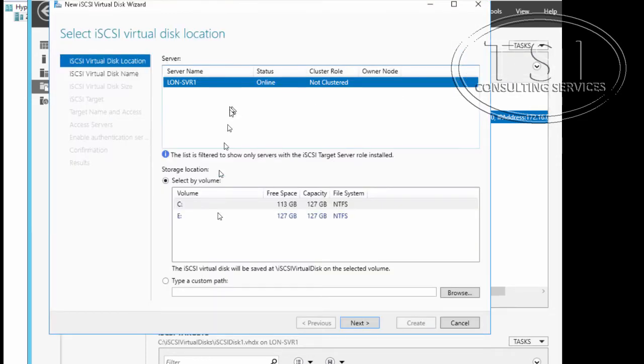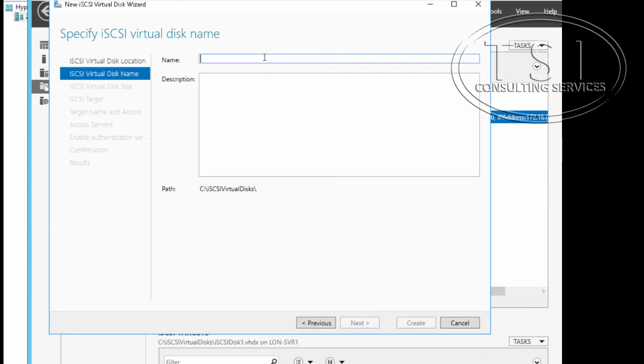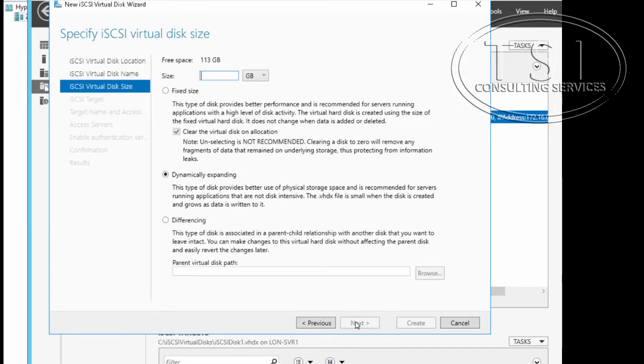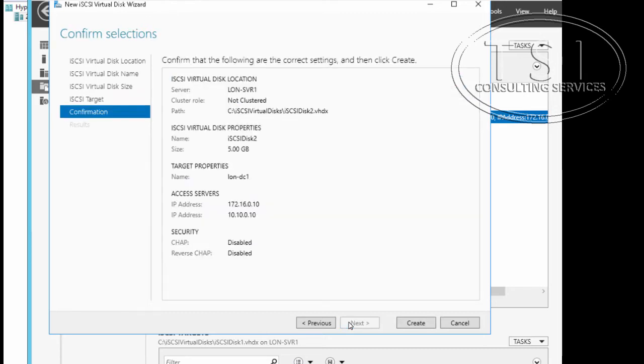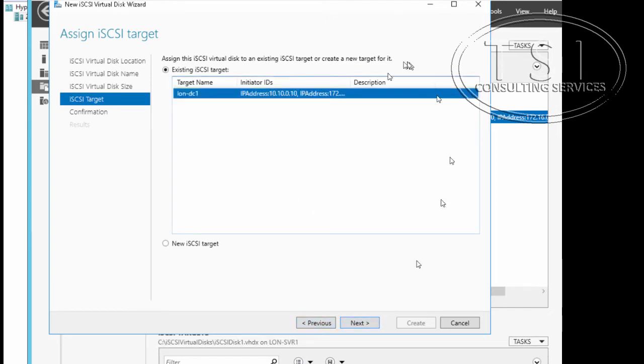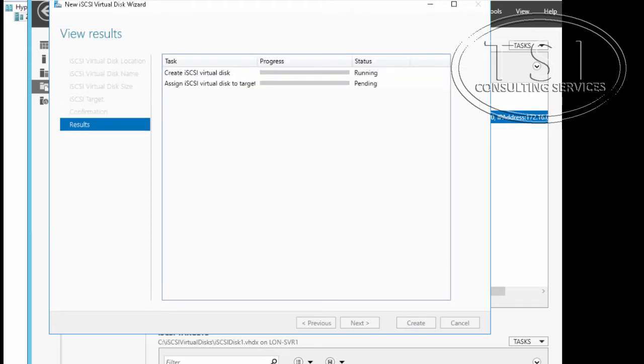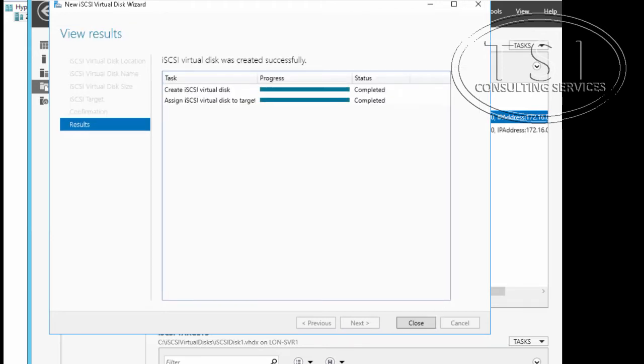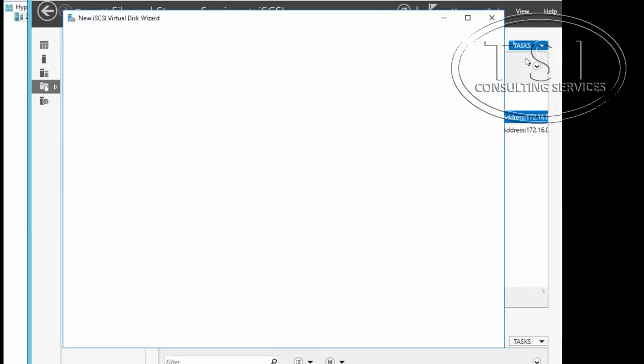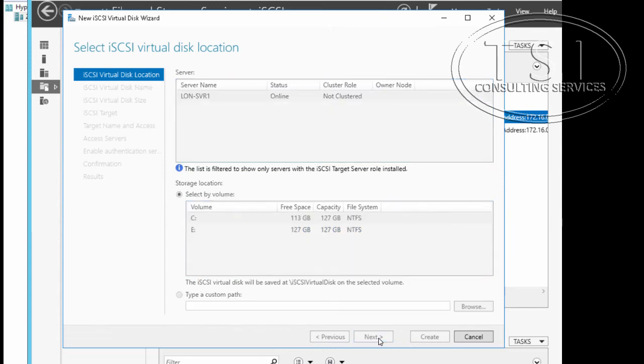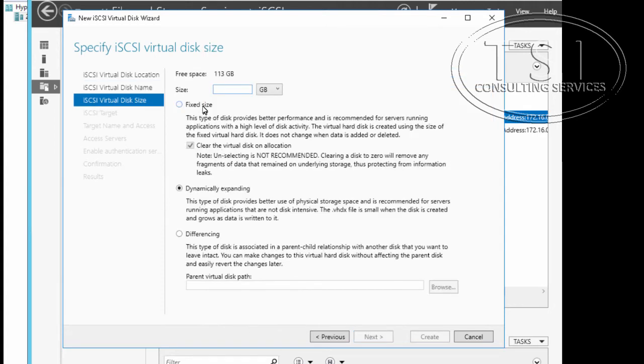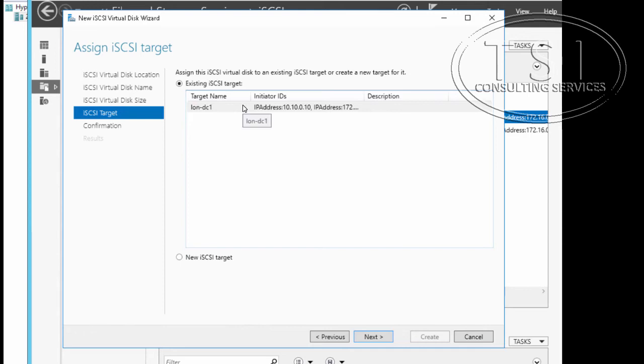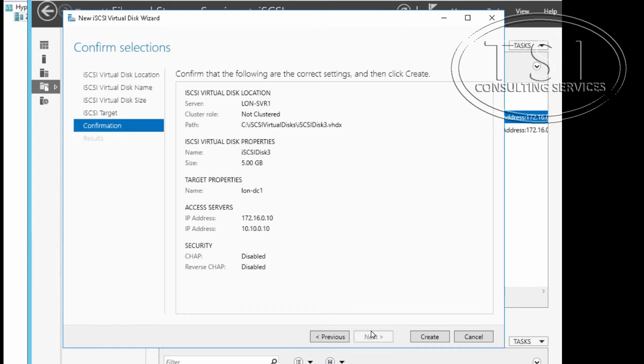I'm going to say new iSCSI virtual disk. Next. This is iSCSI disk 2. Next, five gig dynamically expanding. Notice I have this existing target—great, see both the IP addresses there. Next, next, and I'm going to create. I'm going to create another iSCSI disk, disk 3, five on this one in DC1. Next, create.